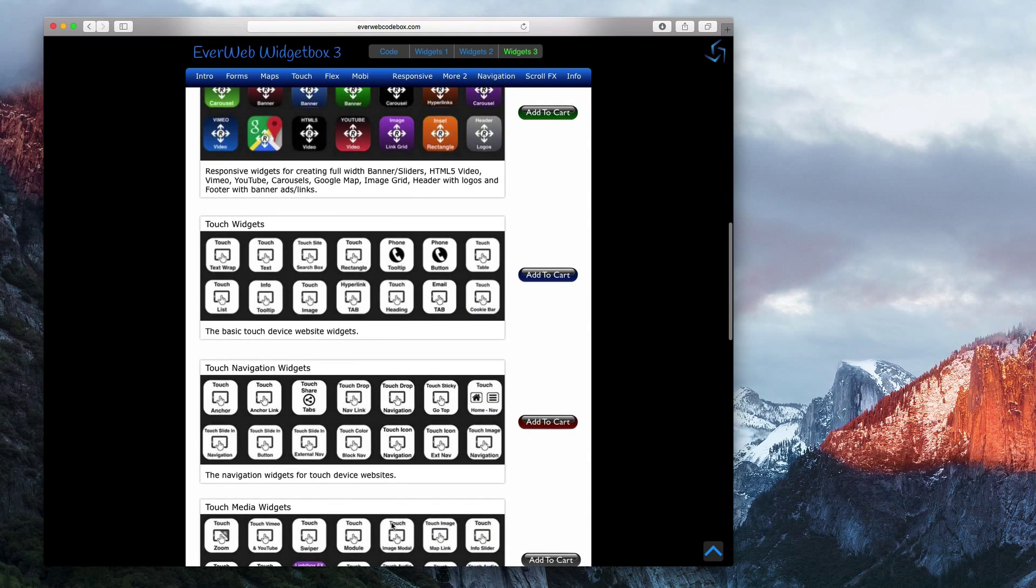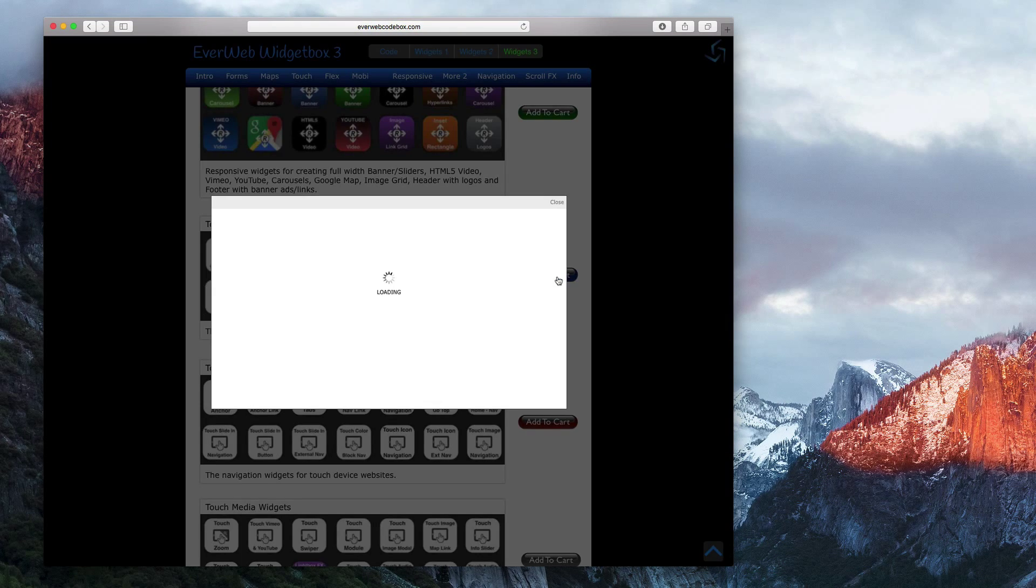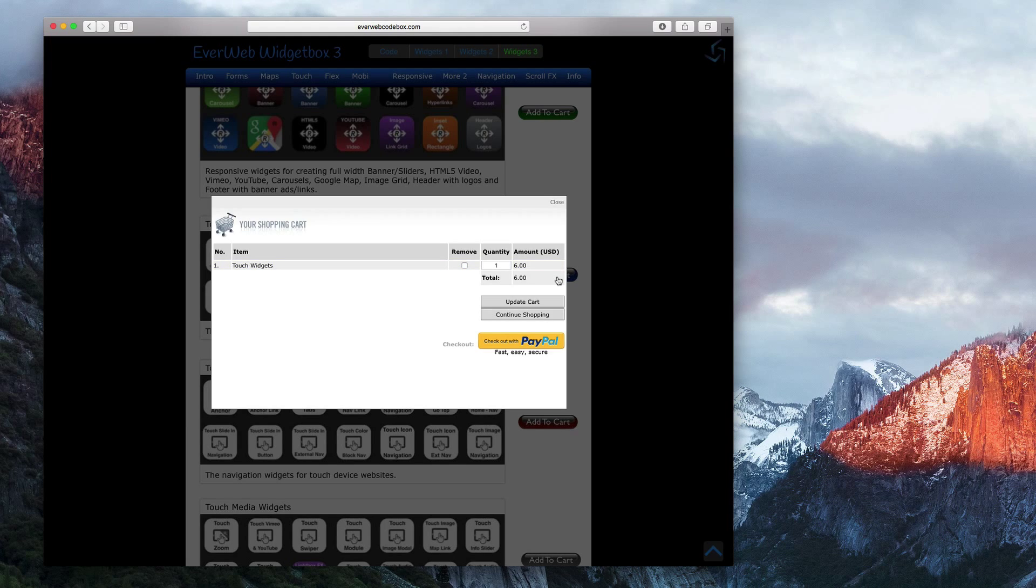So those are the two different methods of adding a Cookie Consent button to your website in EverWeb.